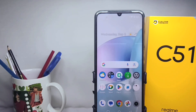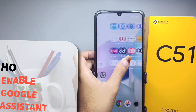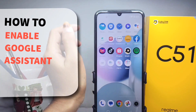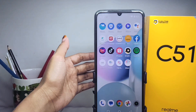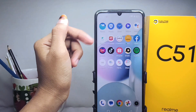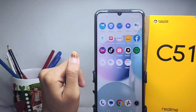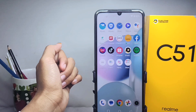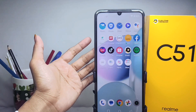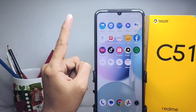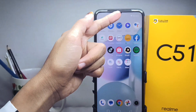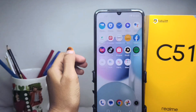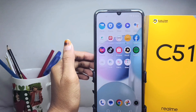Hello everyone, here I want to provide a tutorial on how to enable Google Assistant on a Realme C51 device. By activating Google Assistant on your device, it will look cooler. Just follow the steps. Before it, you have to make sure that your device is connected with internet or Wi-Fi.